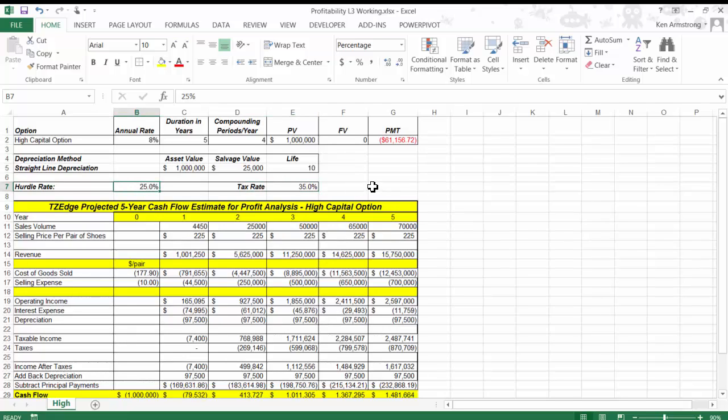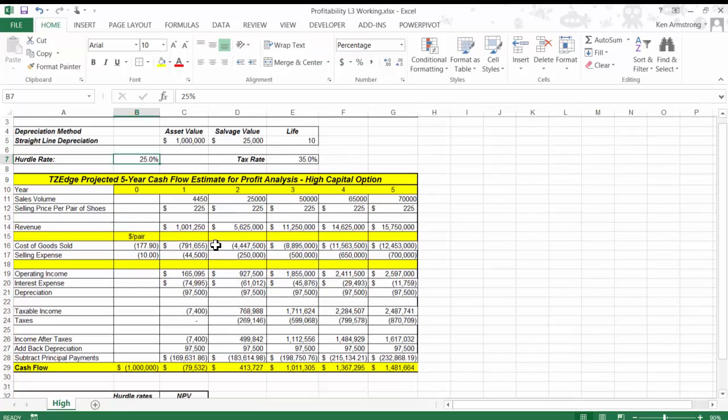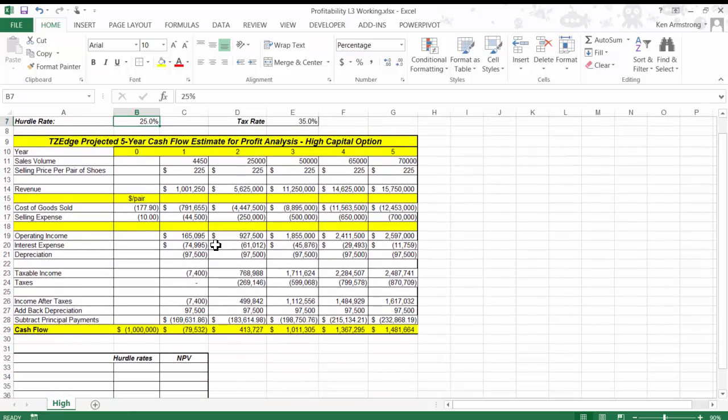Now that we have the cash flow projections completed for this funding option, we can now analyze the numbers a few different ways using some new uber-cool formulas. These are a few standard ways of analyzing financial information.